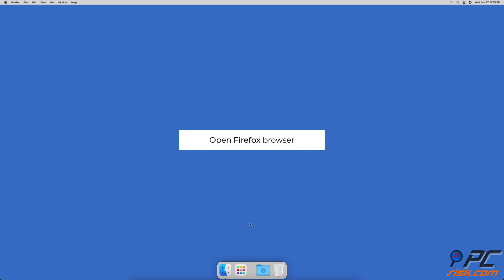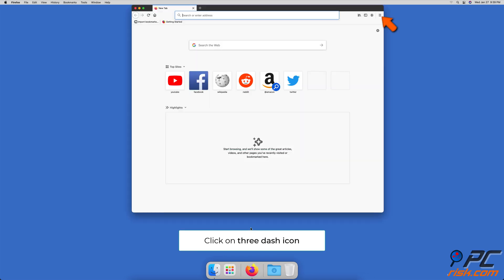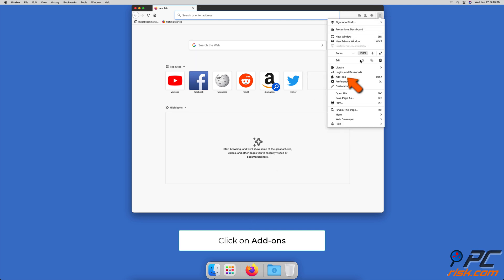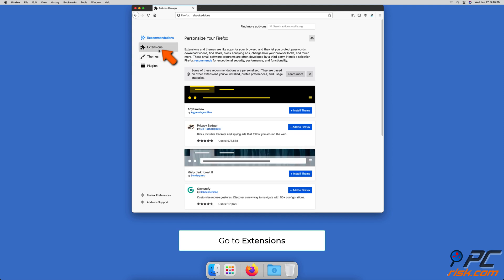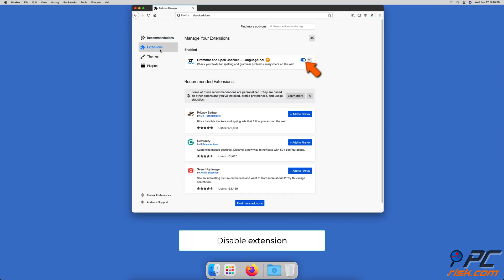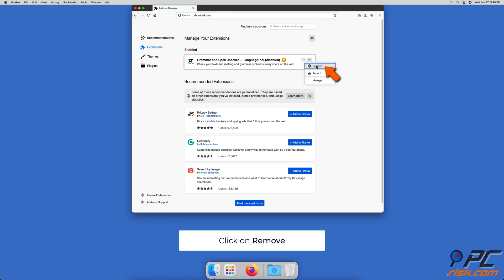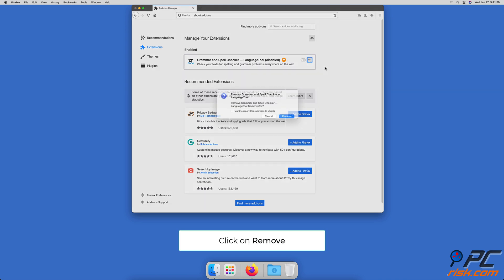To remove extensions in Firefox, open Firefox and click the three-dash icon in the upper right corner, then select Add-ons and go to Extensions. Choose extensions you do not need and toggle them off to disable. To remove an extension, click the three dots next to it and select Remove.